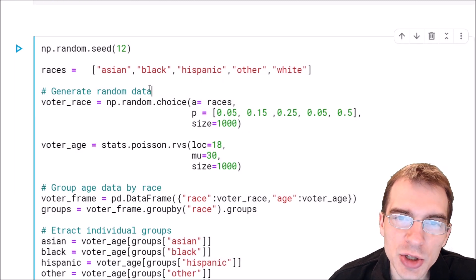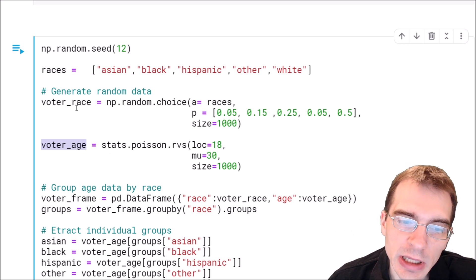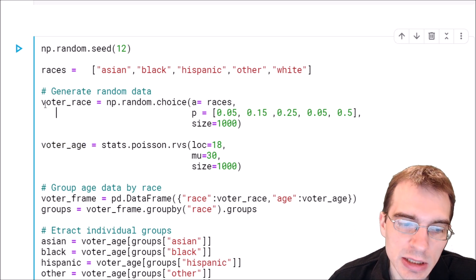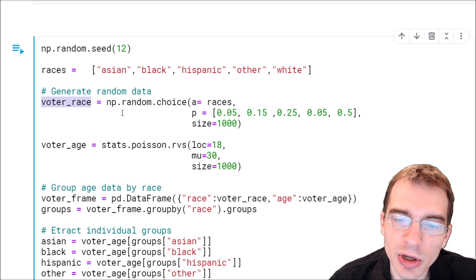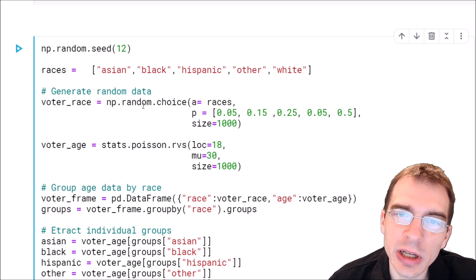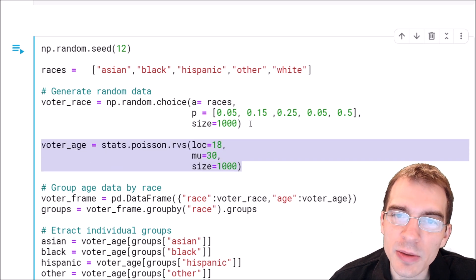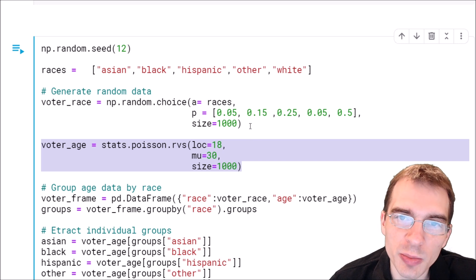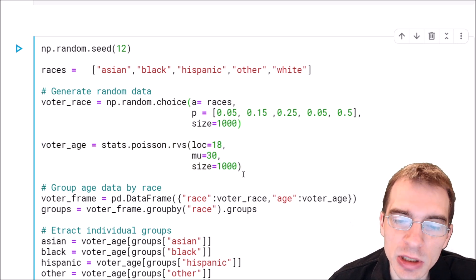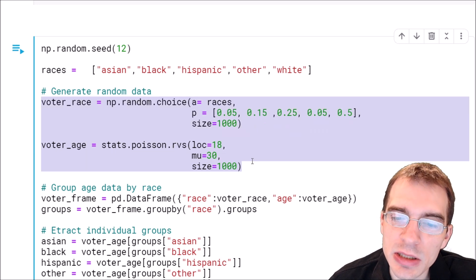We're going to start by generating some fake voter data, where we have a numeric variable we're interested in — in this case, the age of the voters — and we're also going to make a categorical variable, in this case the race of the voters. Then we're going to use an ANOVA to see whether the mean ages are different across the different categories. The way we're generating this, all the ages are generated the same way, so they are all from the same distribution and the means aren't different. We would hope the ANOVA will give us a result saying there isn't a significant difference.